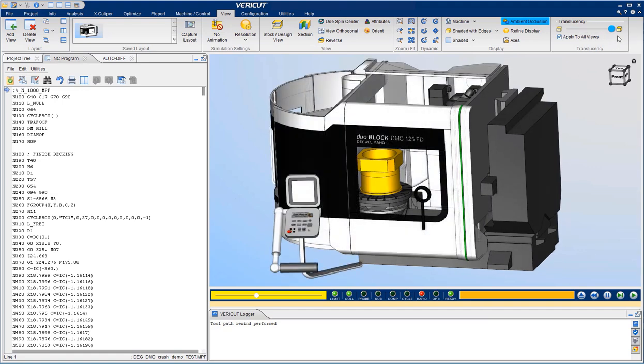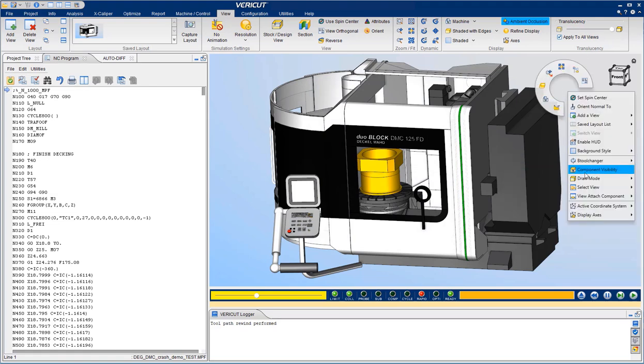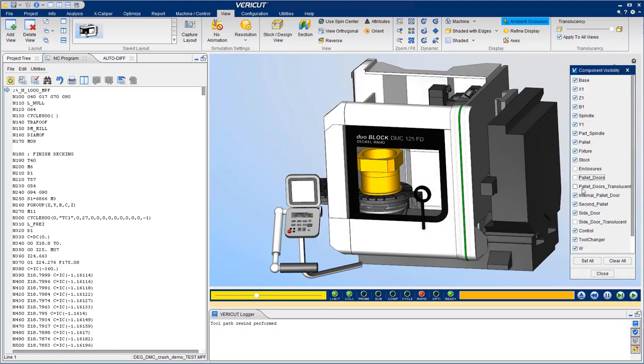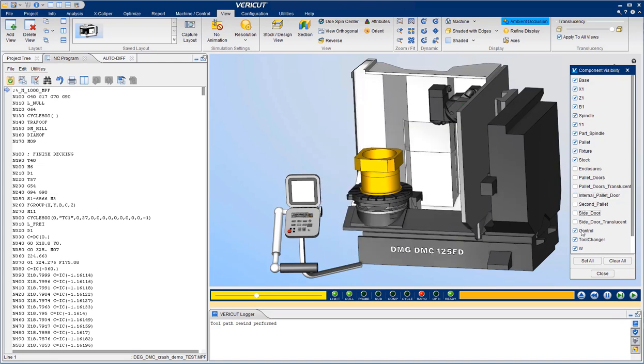or better still, hide the enclosure for a clear view of the simulation.